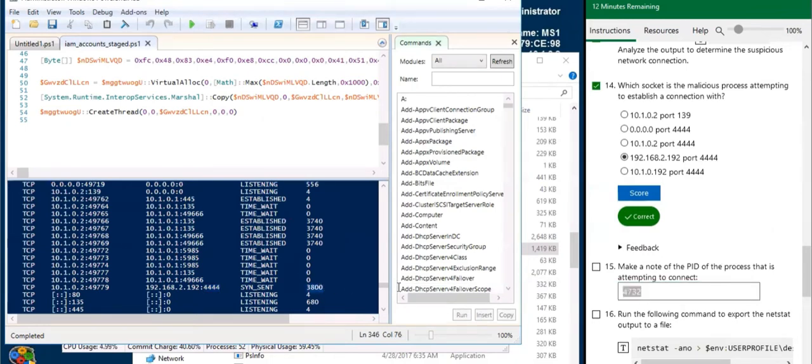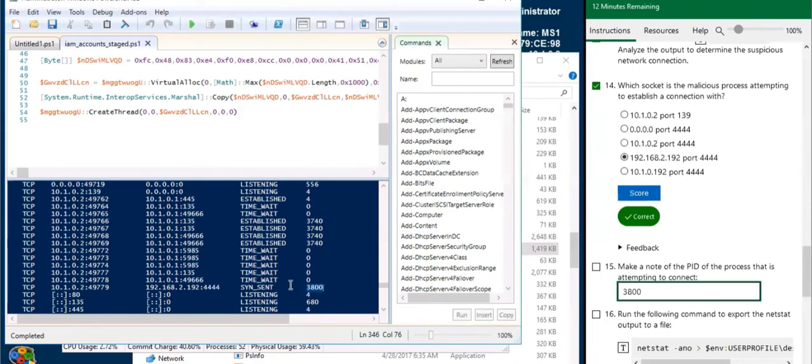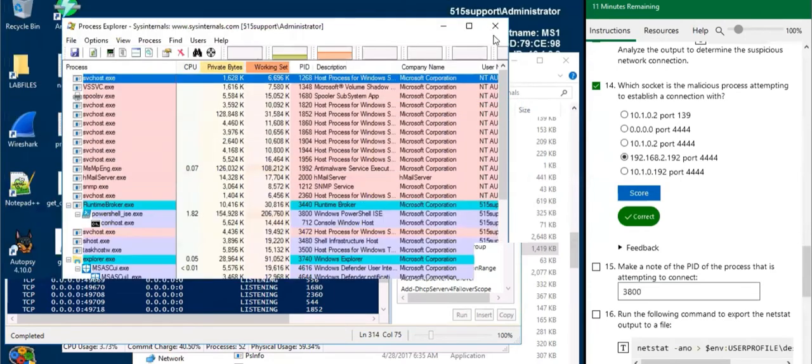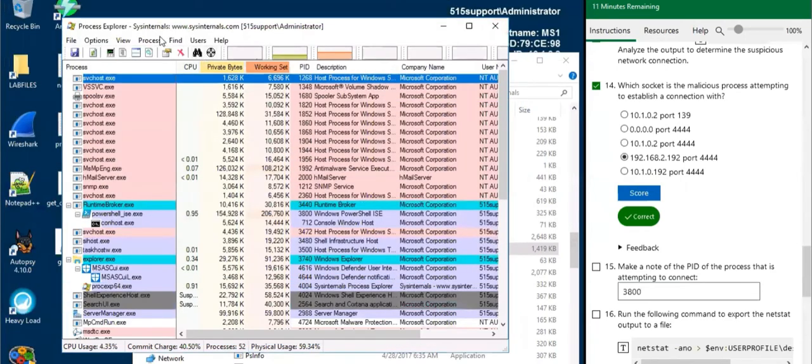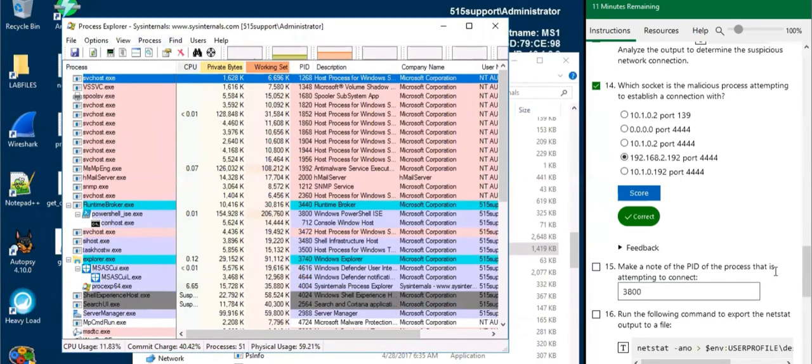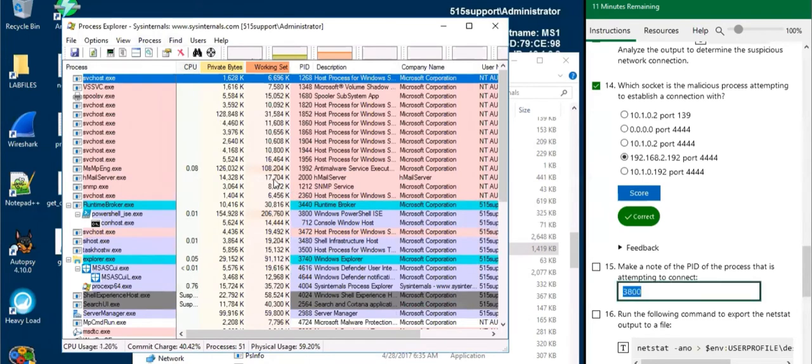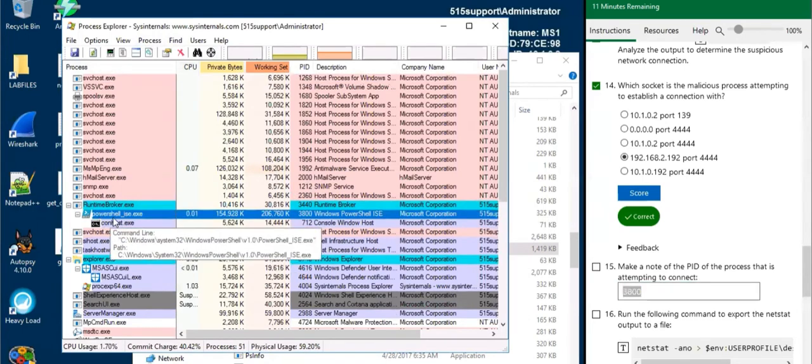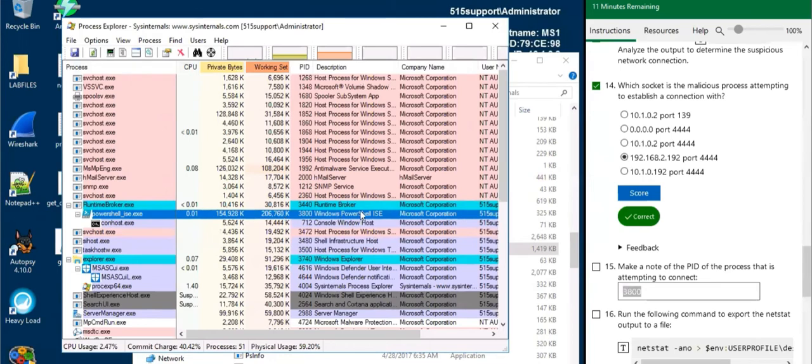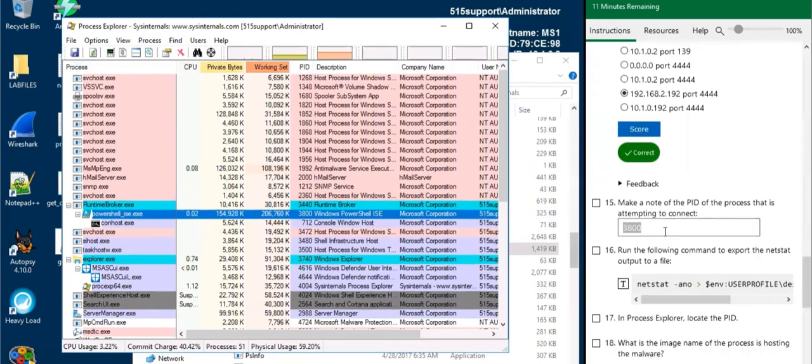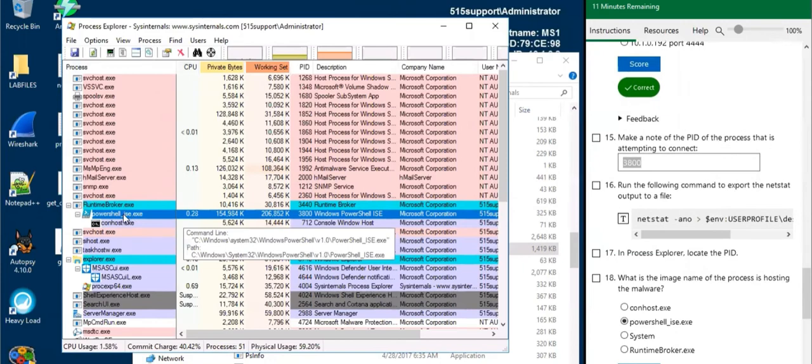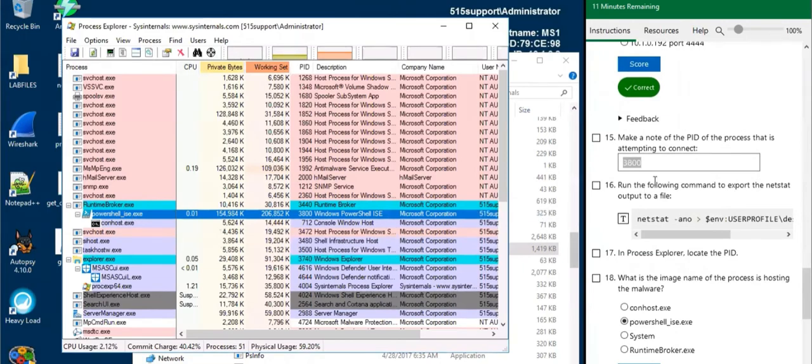The process ID number is 3800. The PID is what our system uses to identify this process. And we can even verify this by going to Process Monitor or Process Explorer and looking for this PID, which is right here. PowerShell did execute that.